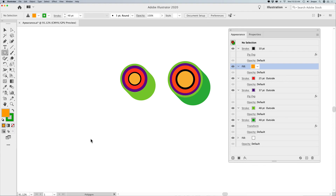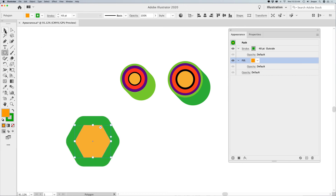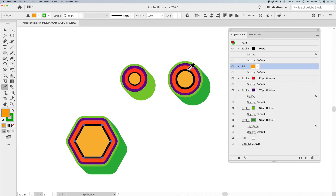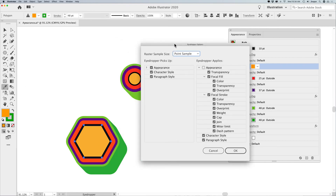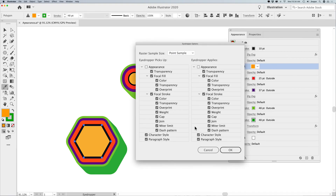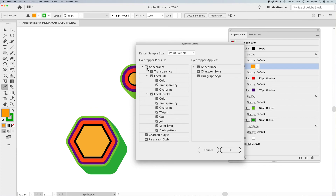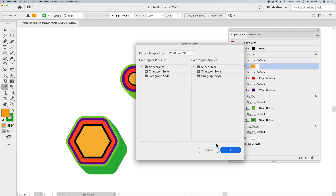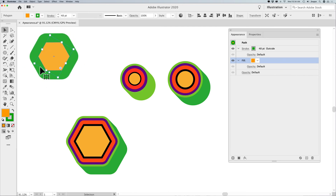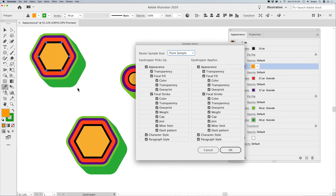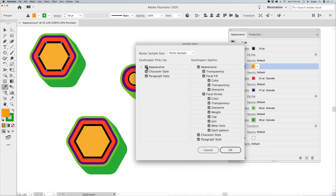If I draw a polygon, I can take my eyedropper tool — the letter I — and just eyedropper on this shape and it picks up all the attributes. If your eyedropper tool does not pick up everything, the reason is when you call up your eyedropper tool, double-click on it and check that the Appearance button is checked. For some odd reason, if this button is not checked, it will only pick up certain attributes. Make sure that is checked and every single one is checked. Then when you draw a new shape and use your eyedropper tool to sample something, it picks up all the appearance attributes.